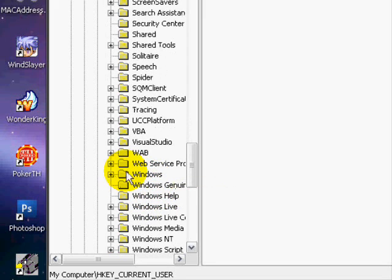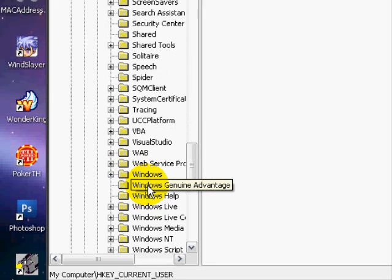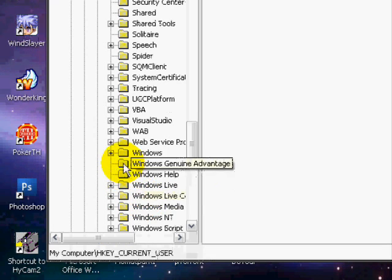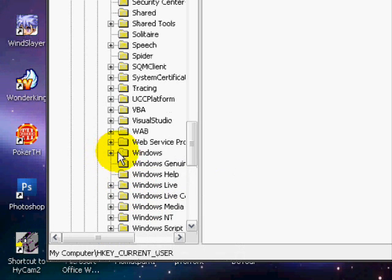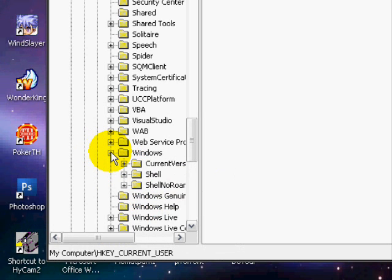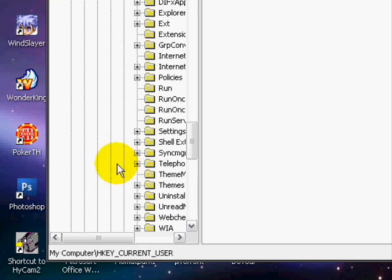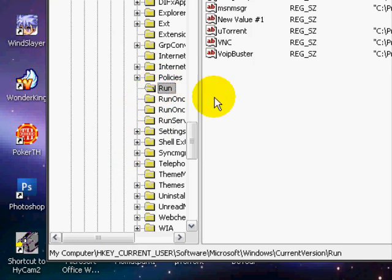Okay, make sure it's Windows, not Windows Genuine Advantage or Windows Live or anything, just Windows. And then, current version, and then click on Run.